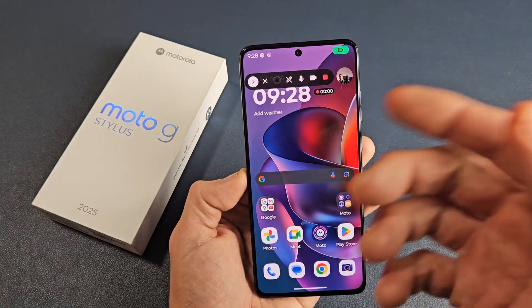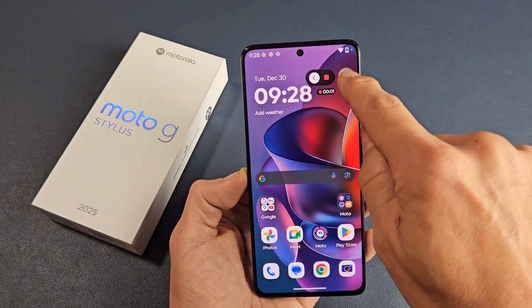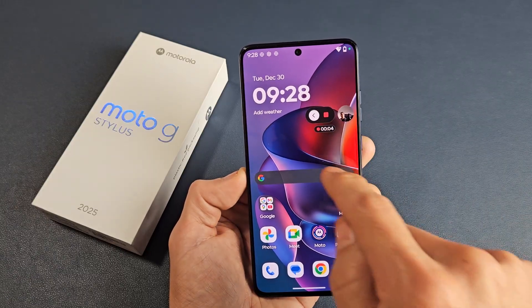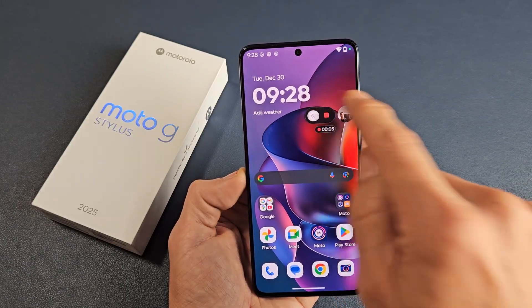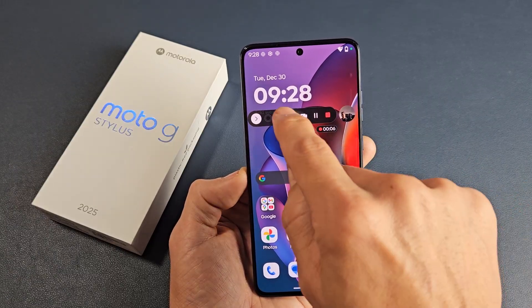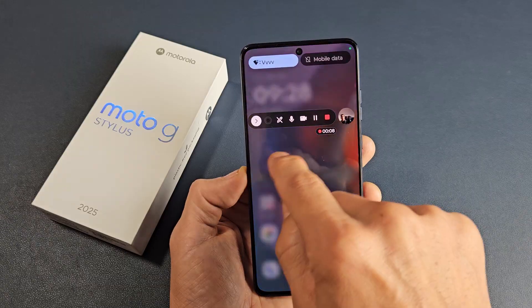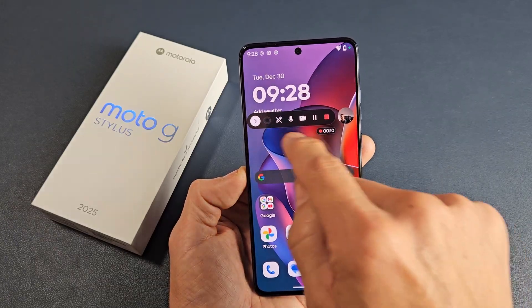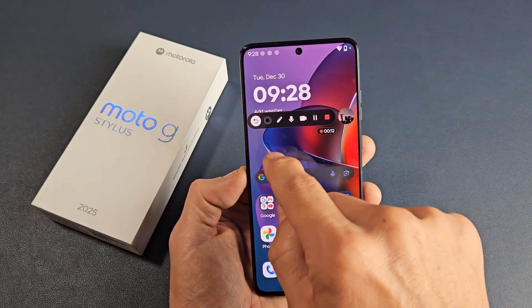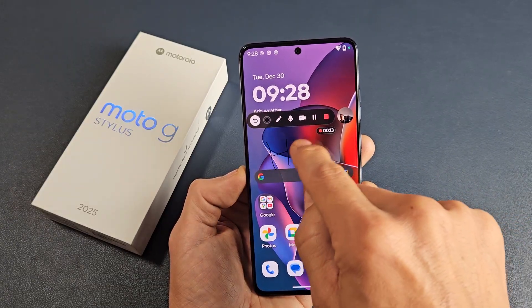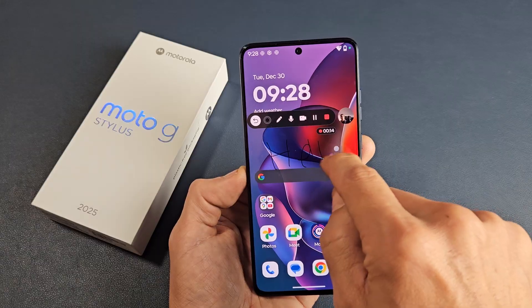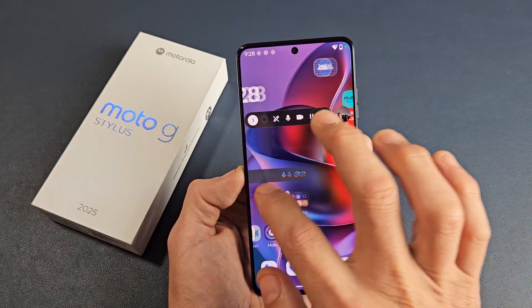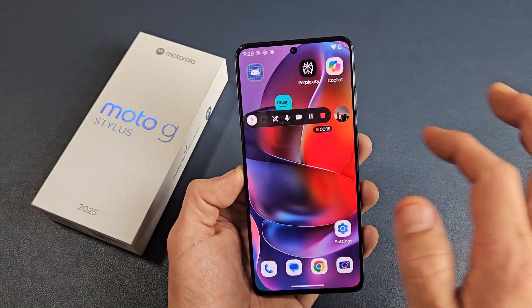Three, two, one — testing, testing, one, two, three. And you can see my little selfie right there. Testing, one, two, three. Let me write something here — hello on there. And then we can navigate around.